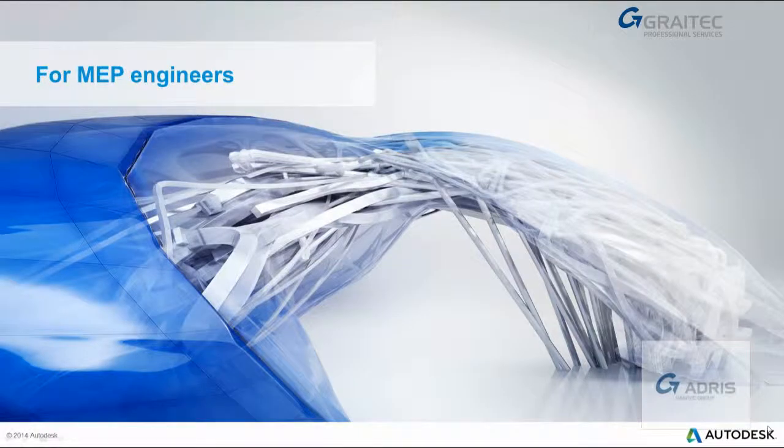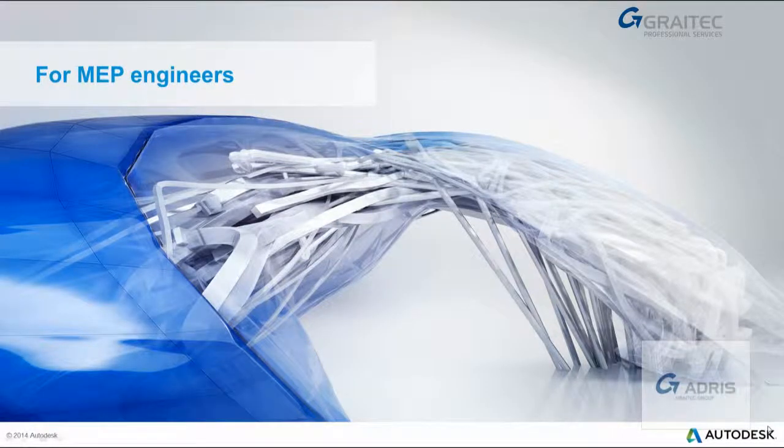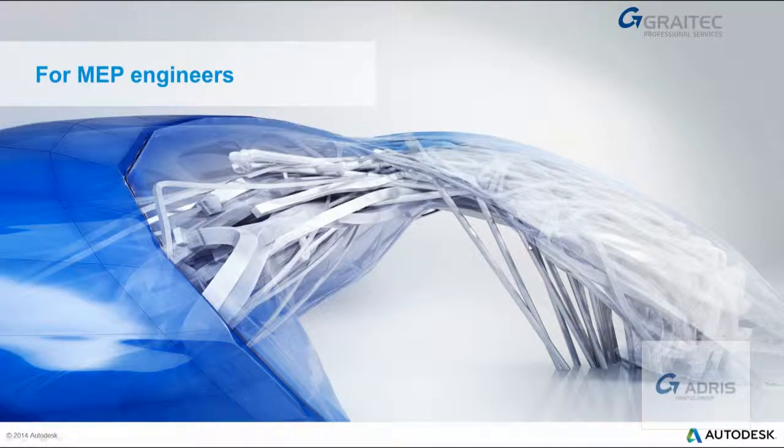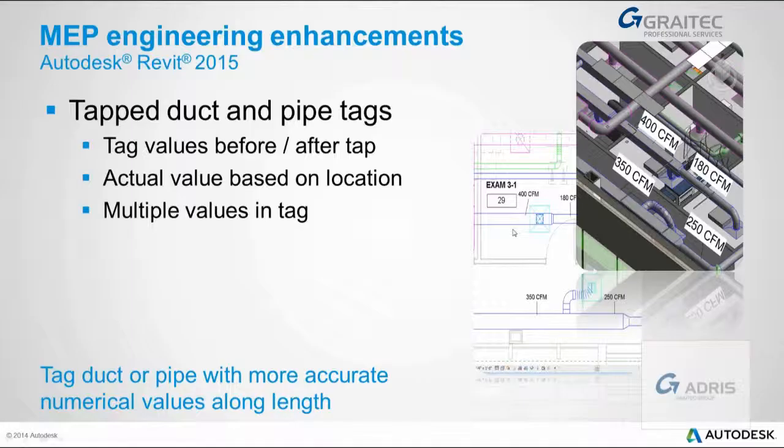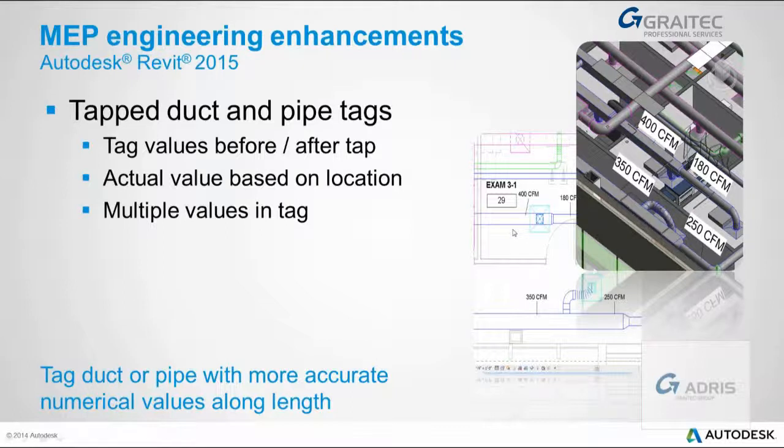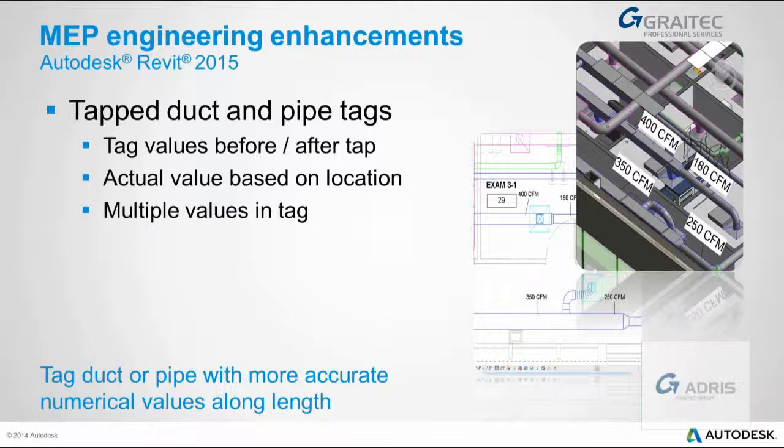Hello and welcome to this Revit MEP 2015 what's new feature. First thing I'm going to look at is duct and pipe tags. This is the improvements to how tags have been used in a system. Previously in 2014, not all the information came across. Now it does in 2015, so let's take a look.